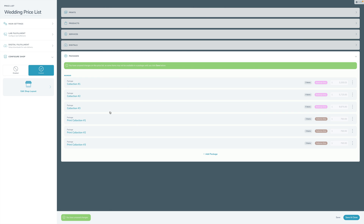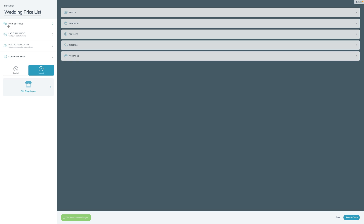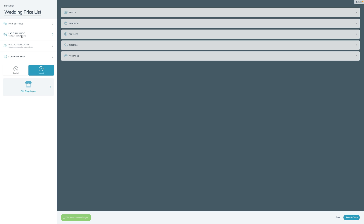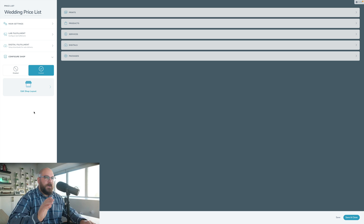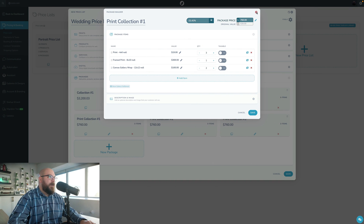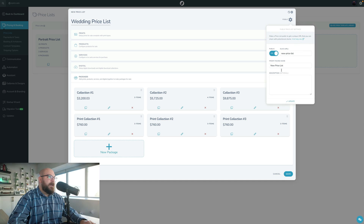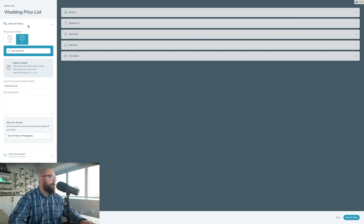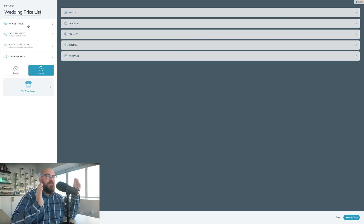In Main Settings, this is where you can turn on or off the public pricing guide - we'll talk about that later - and set up all the details for that. This is where you set up lab fulfillment and digital fulfillment, and how you configure your shop. In V2, all the public price list information was in one spot - that all moved over here in V3 into this main section. That's a quick comparison between Pricelists in V2 and Pricelists in V3.